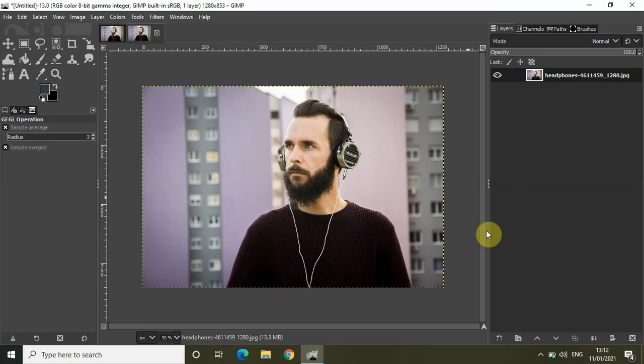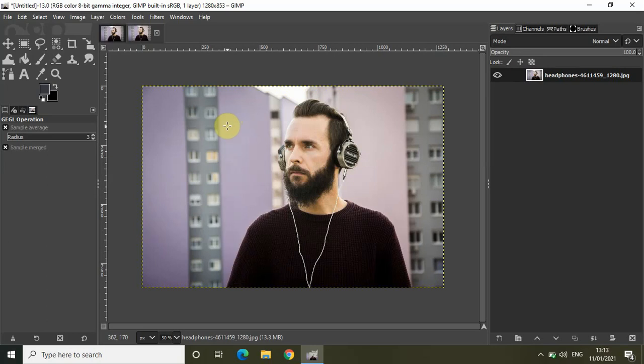As you can see I've already imported a demo image in the GIMP editor and I want to blur the background of this image and keep the focus on this person.